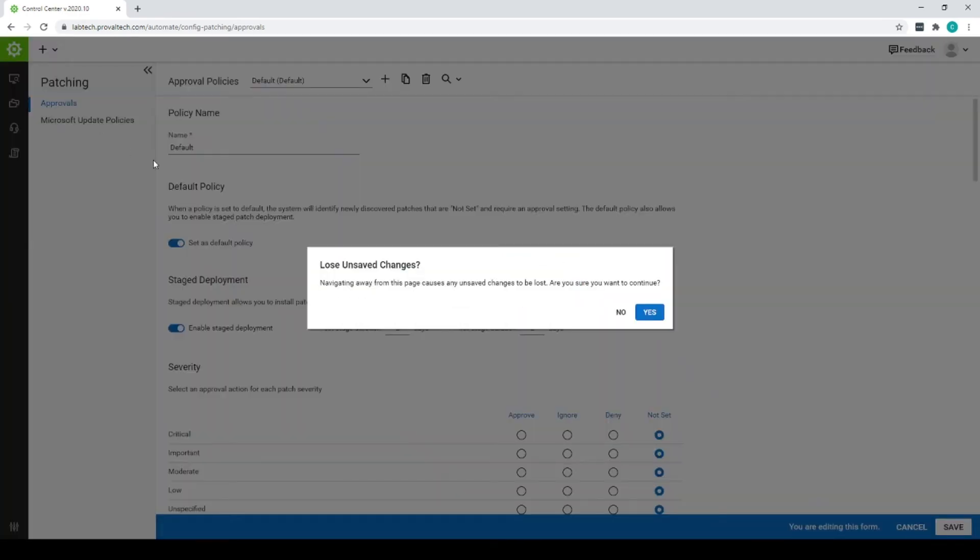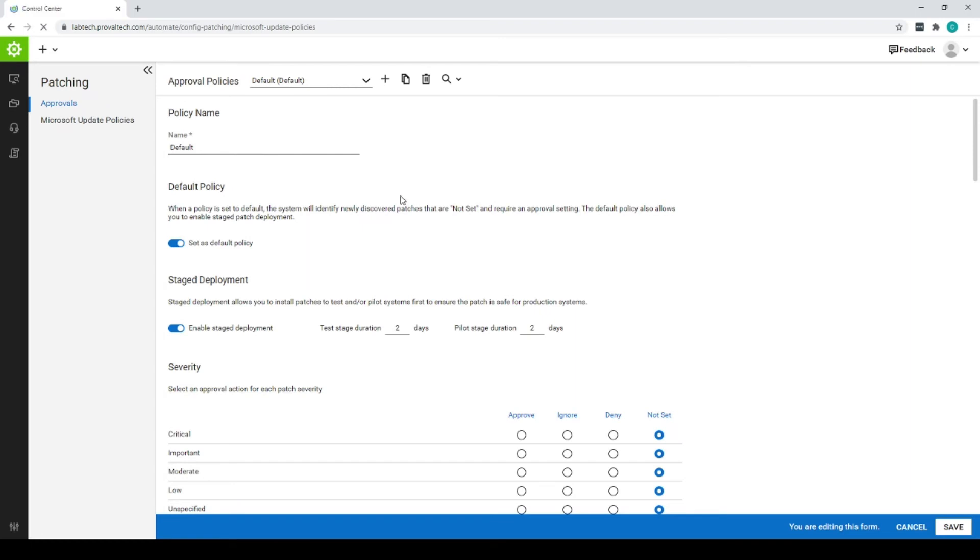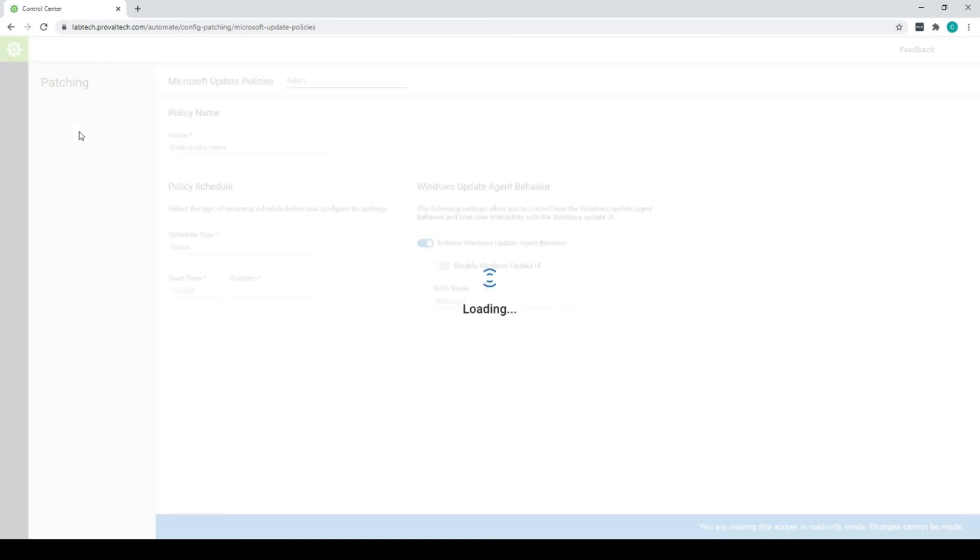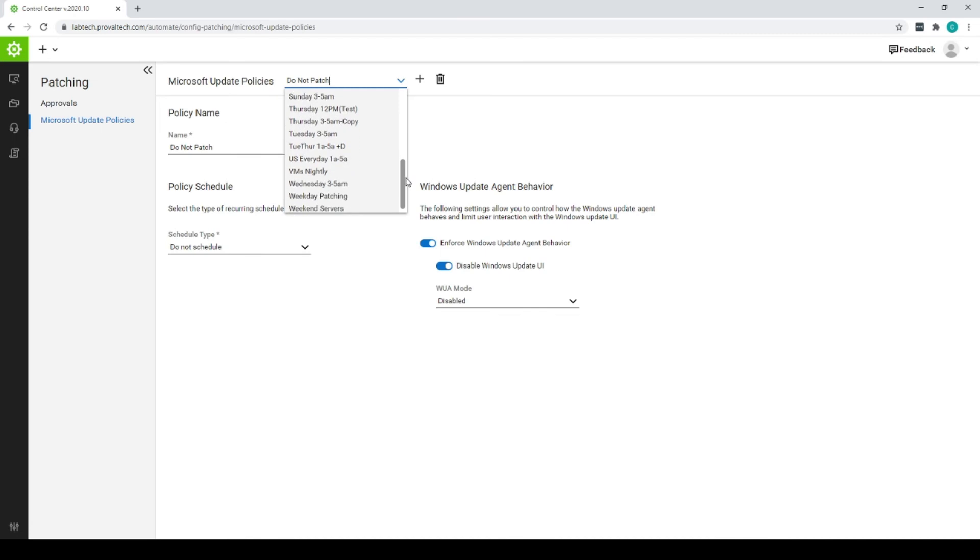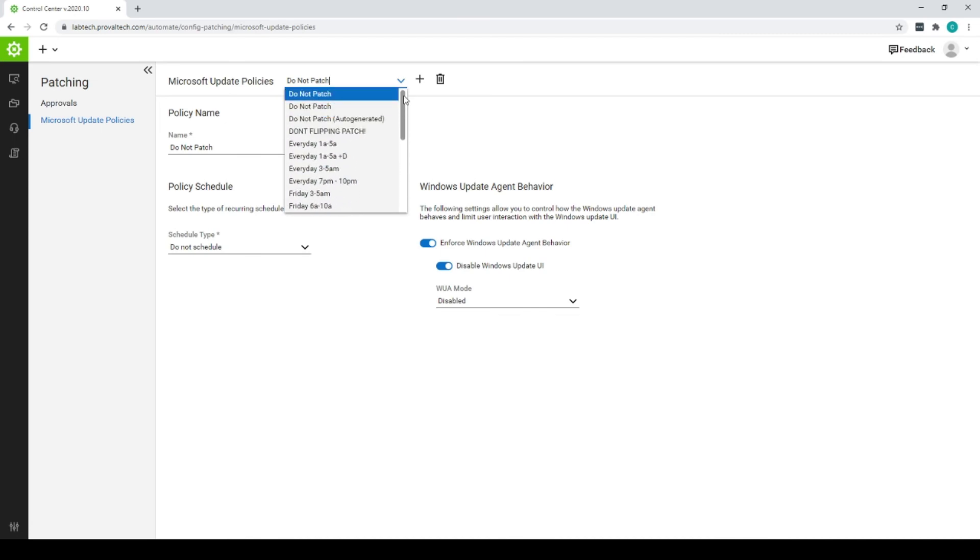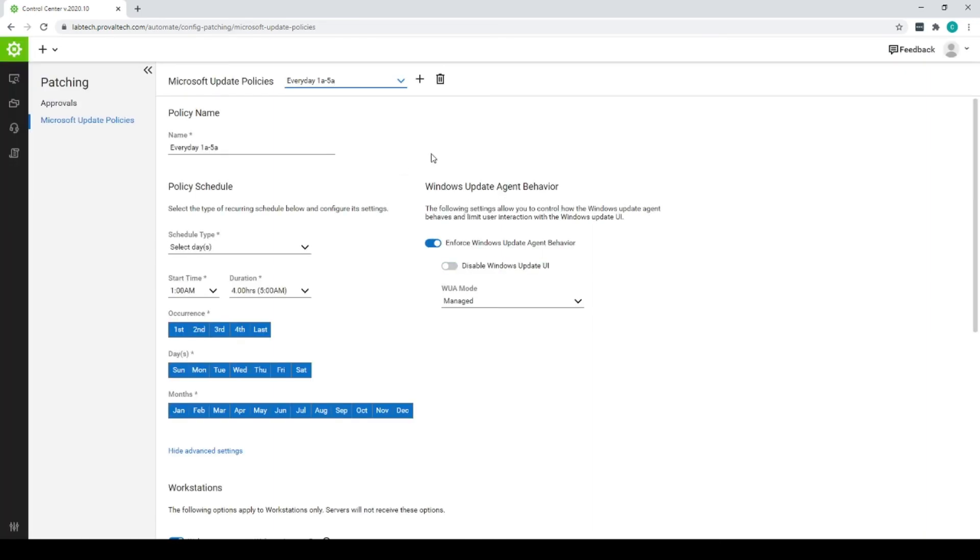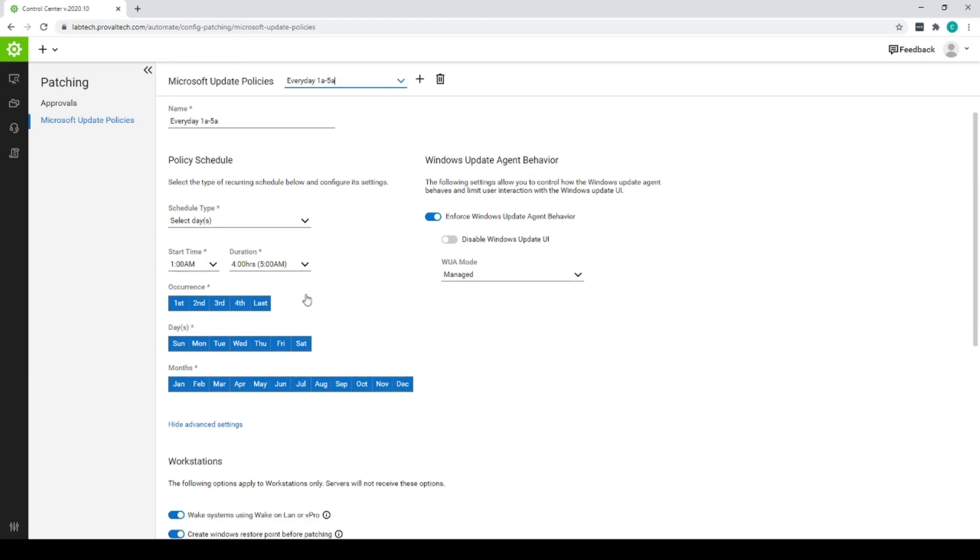You can also change your update policies. So if you go to your Microsoft update policies, this will list all the similar policies to what you have in your patch manager. So we're going to go look at our every day, set to every day, 1 to 5 AM. We run it every week, every day, every month, 1 AM to 5 AM to give us a four hour patch window.